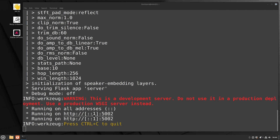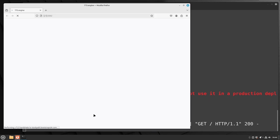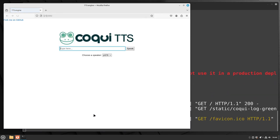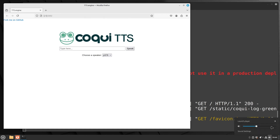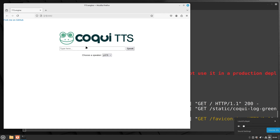This is all ready to go. Hold down Control and click on the link in the terminal, or you can open a browser and type `localhost:5002`. You'll get a nice little Kokoro TTS UI.